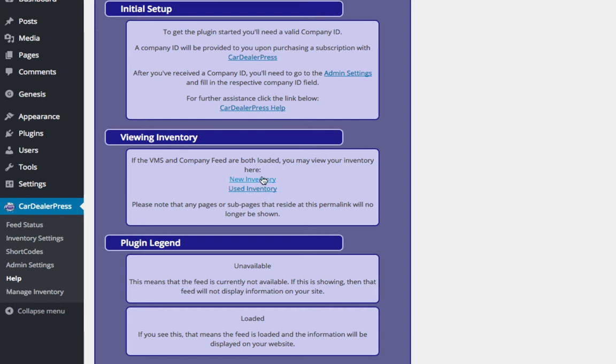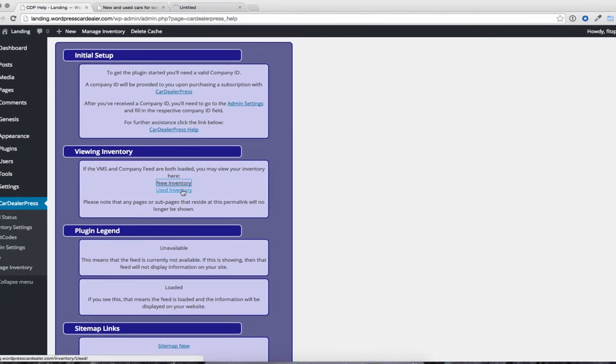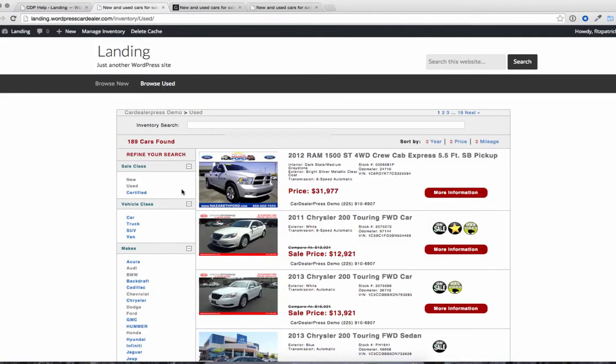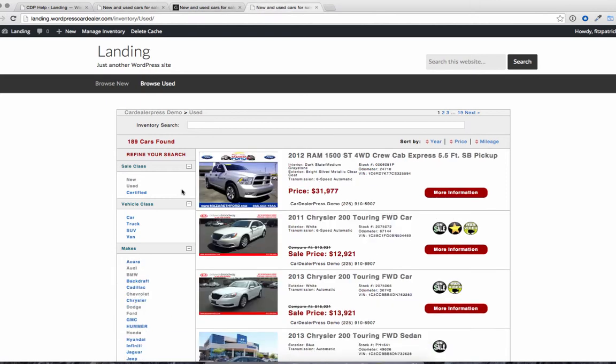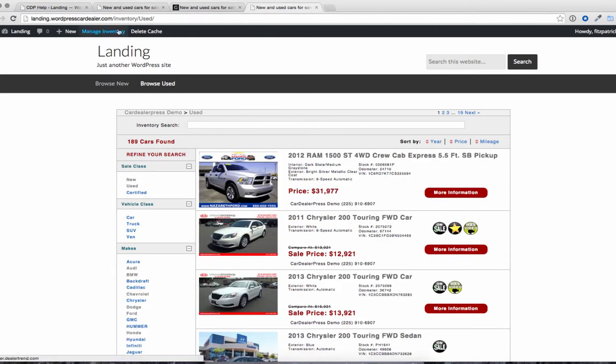So if you haven't done that yet, or if you don't have a menu set up, you can just go right here, go to new and used respectively, and you'll see the inventory on those pages. And then these are the pages you want to be setting up for menu items as well.